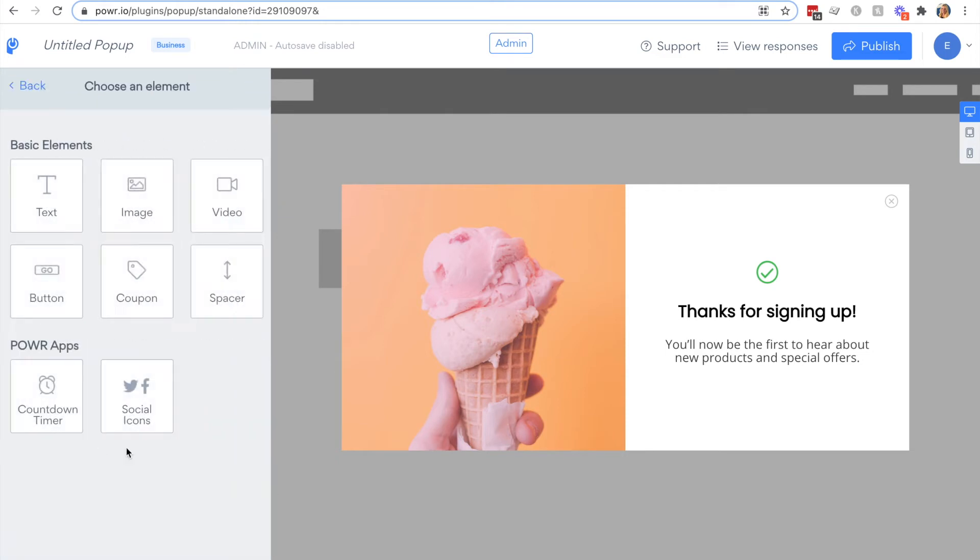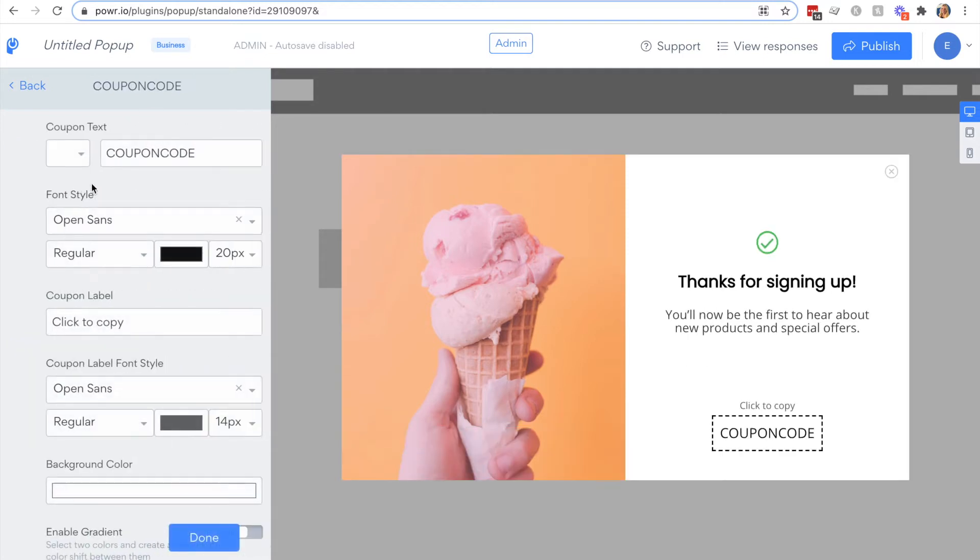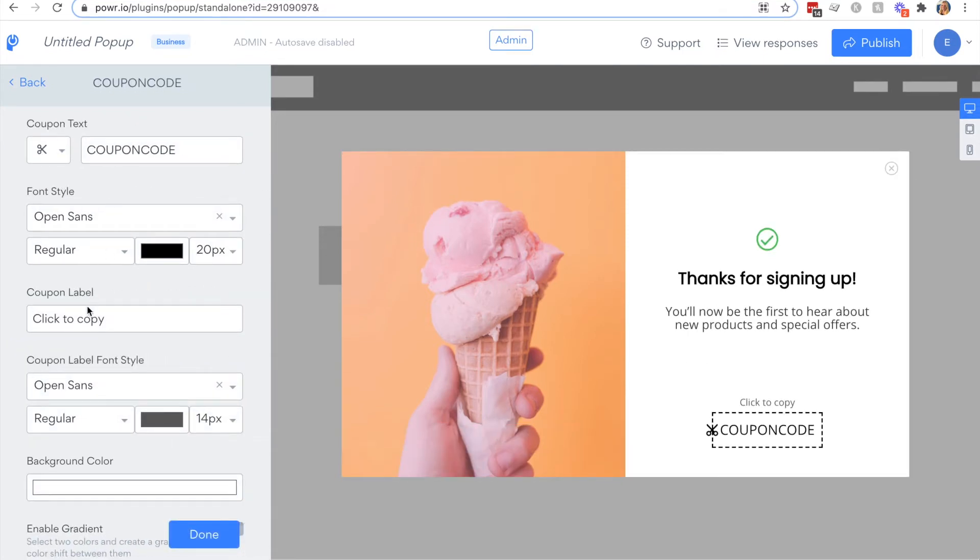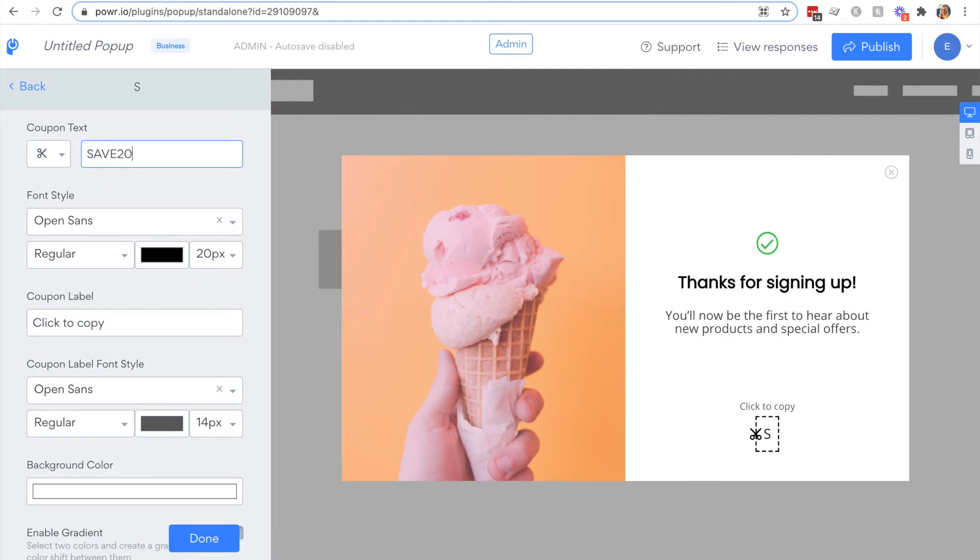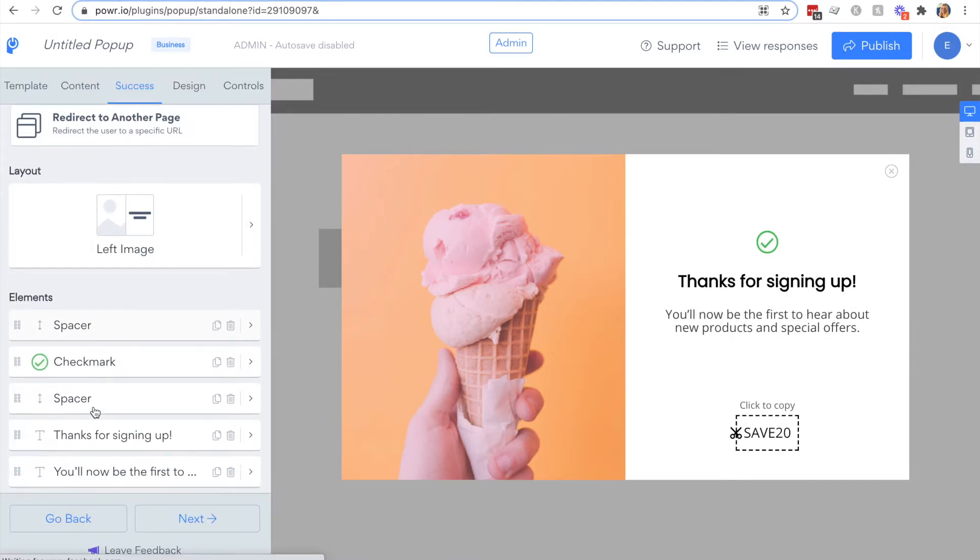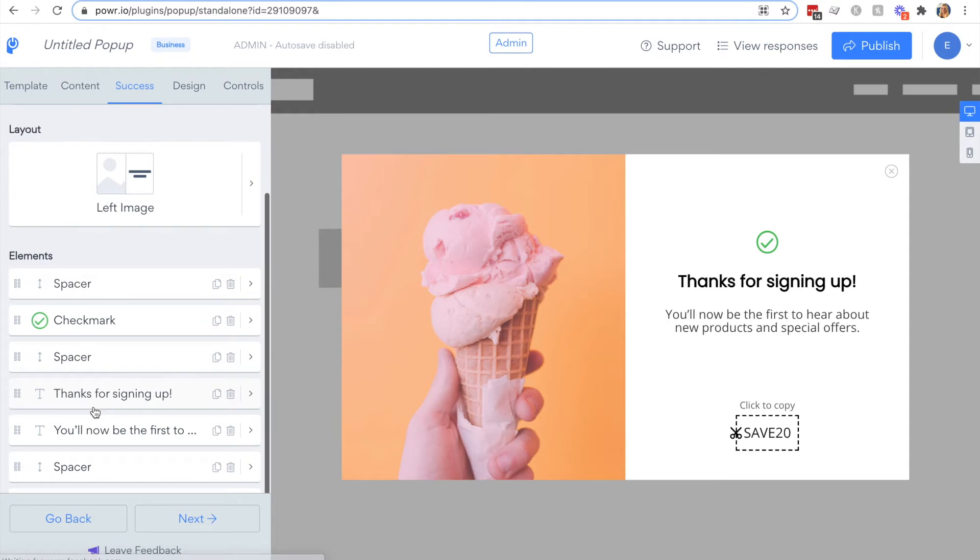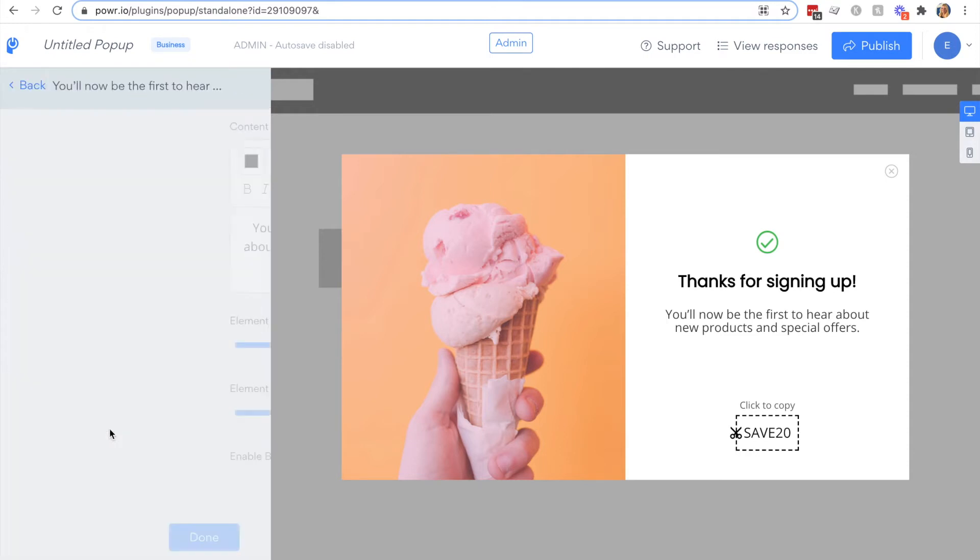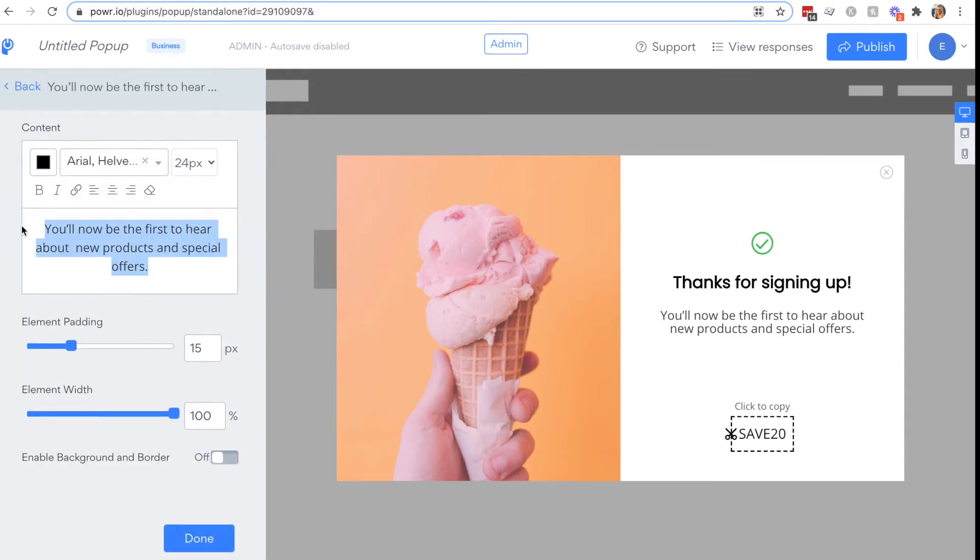It's a great place to redirect your leads to a portion of your website for frequently asked questions, for example, or you can display a coupon code once your visitor has given you their contact information. That's what we'll do here. You can completely customize the text and the coupon code, and it can be copied on click.